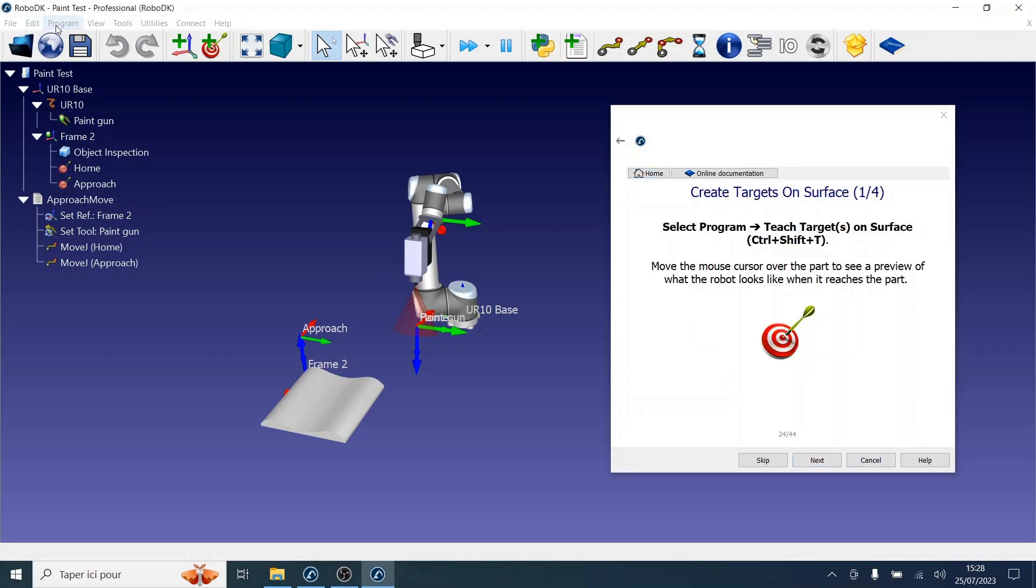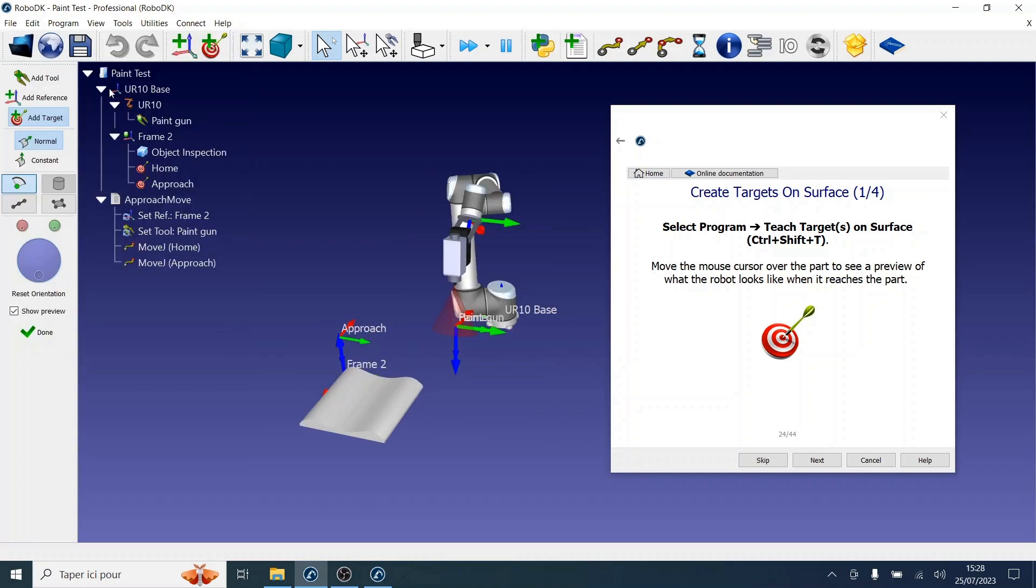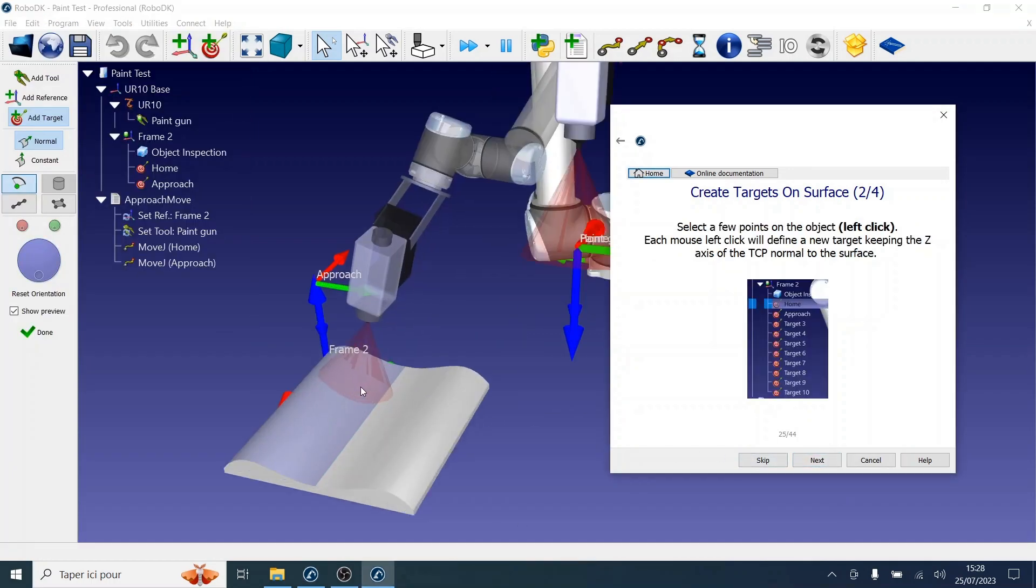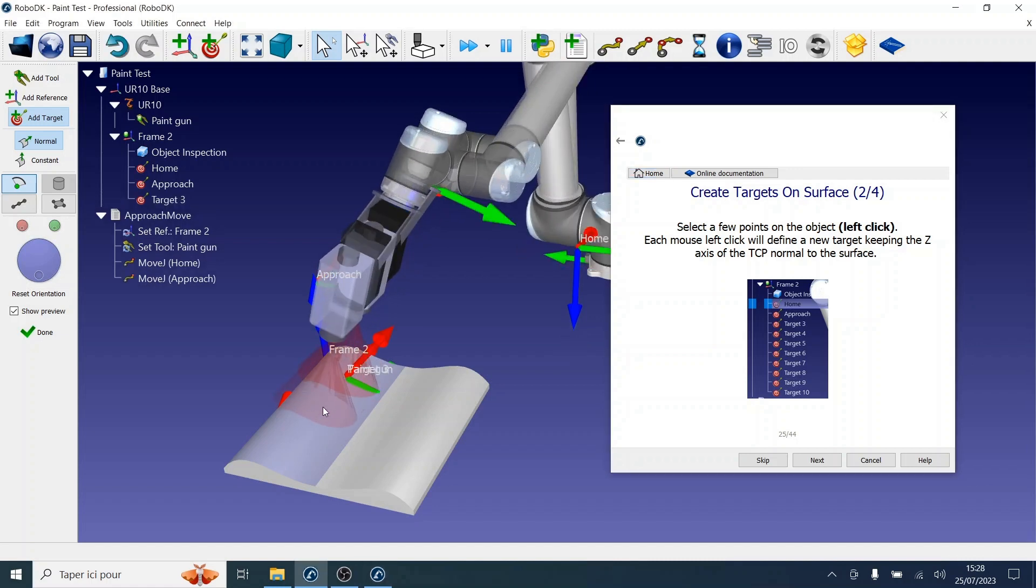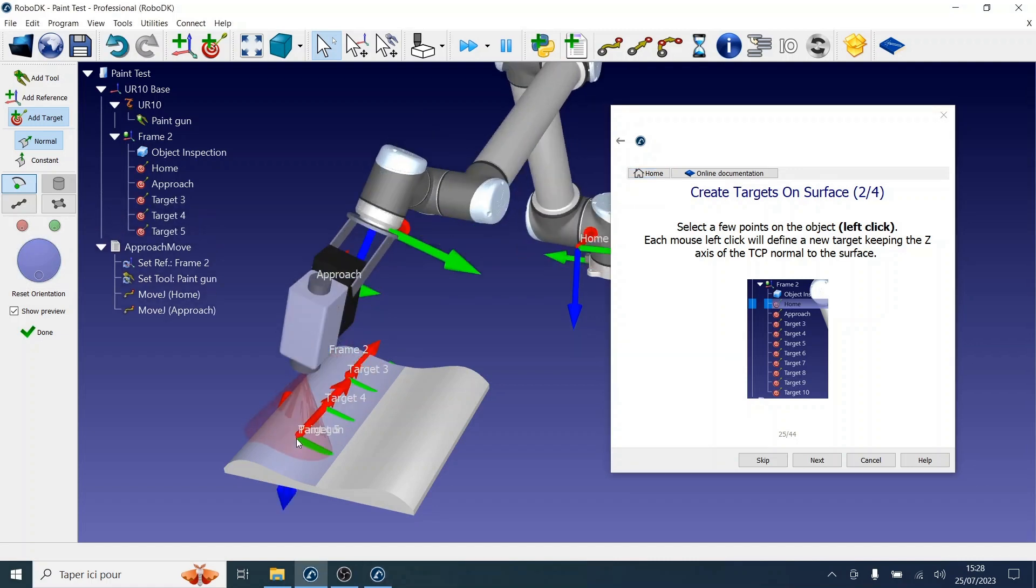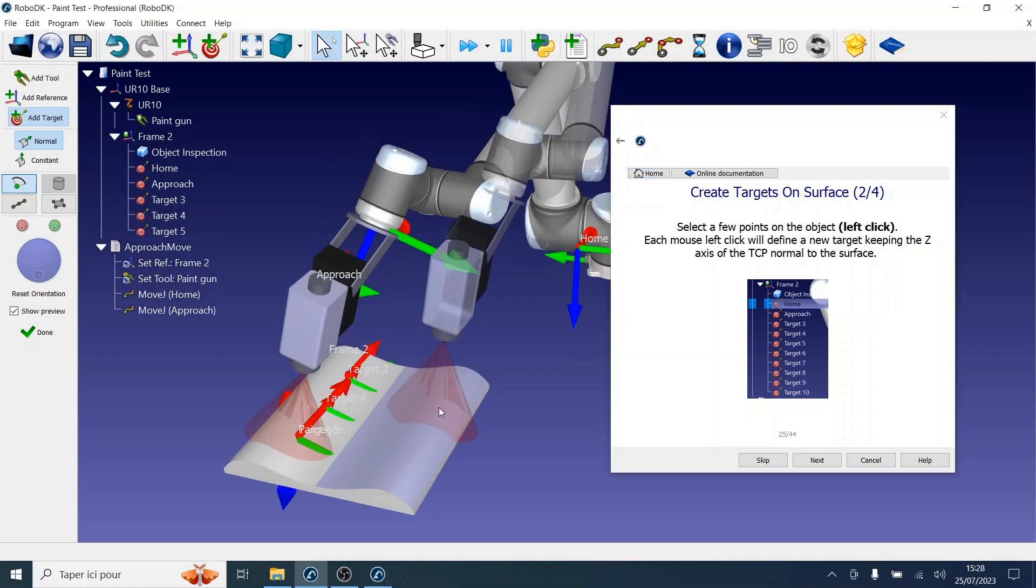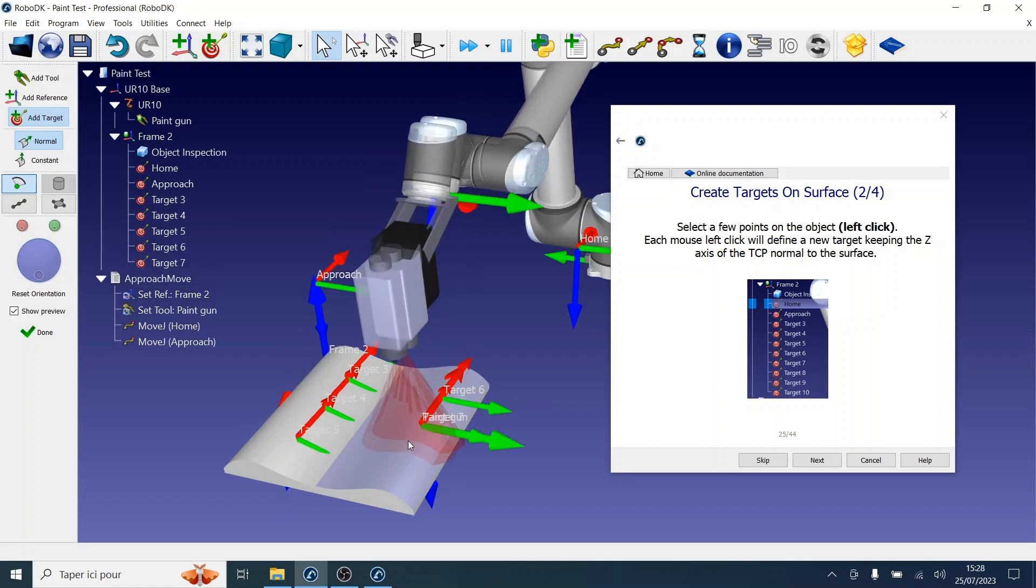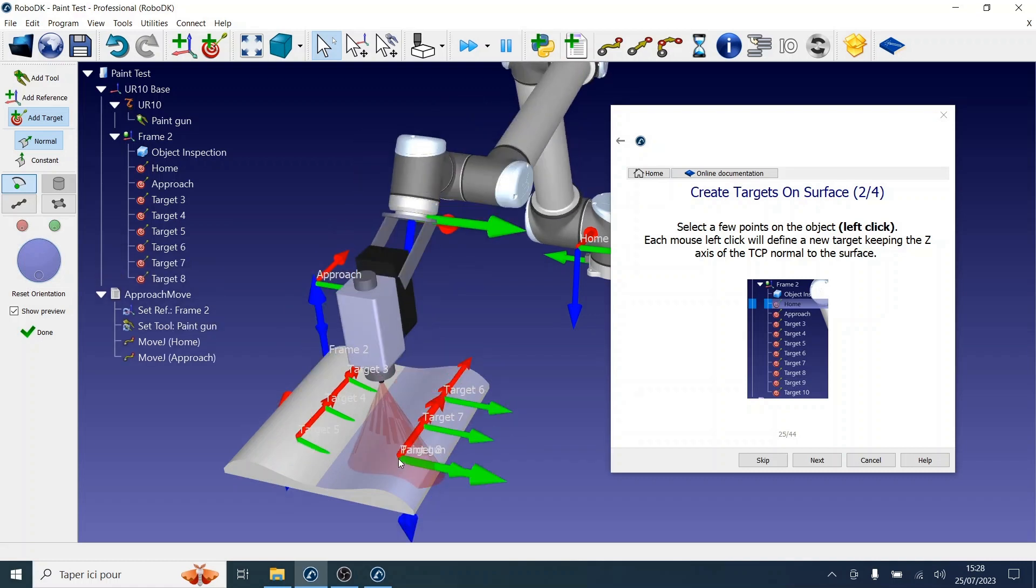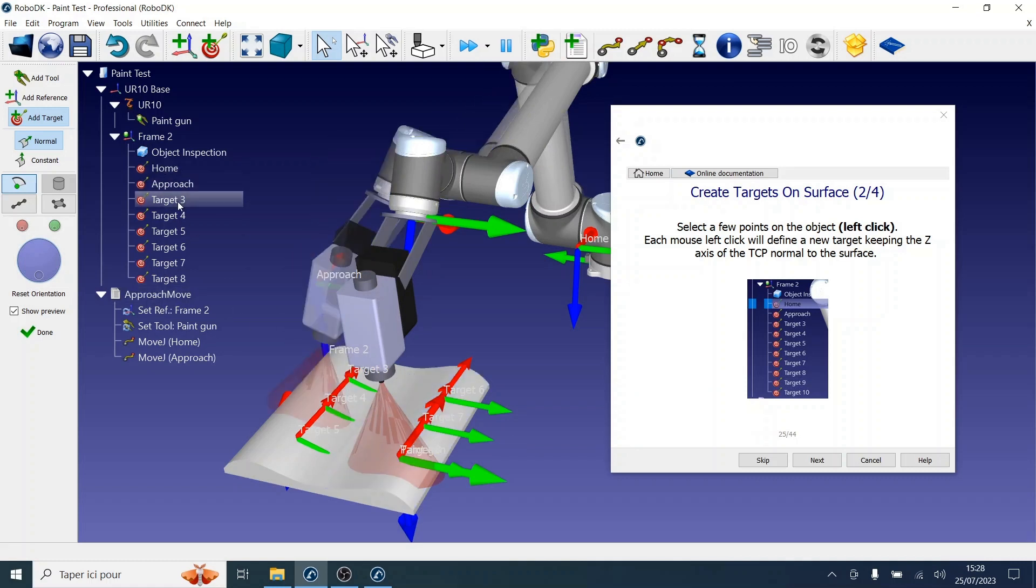Let's select Program and Teach Target on Surface. Now let's create some different targets on the surface of the object by left-clicking on that object's surface. Notice that moving the cursor over the part gives you a preview of what the robot will look like when it reaches that point. As you can see, our 6 new targets have been created.